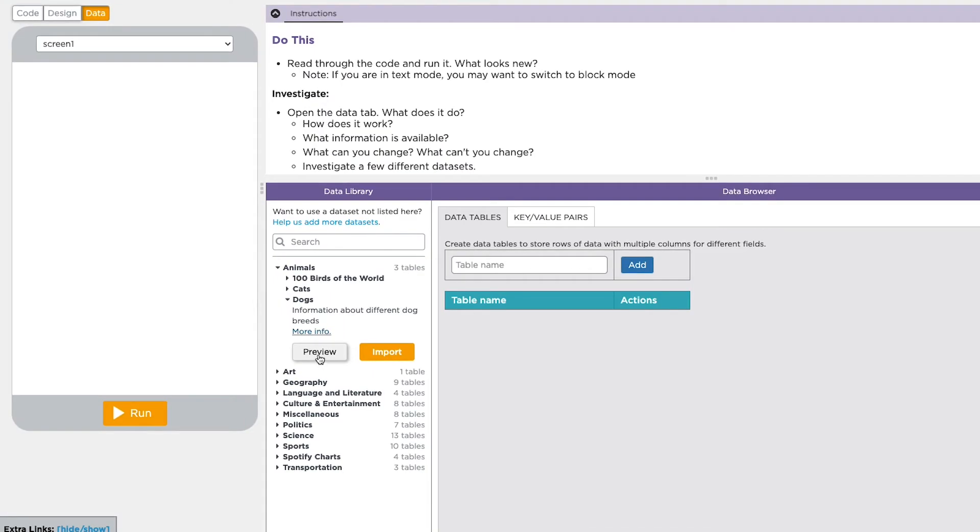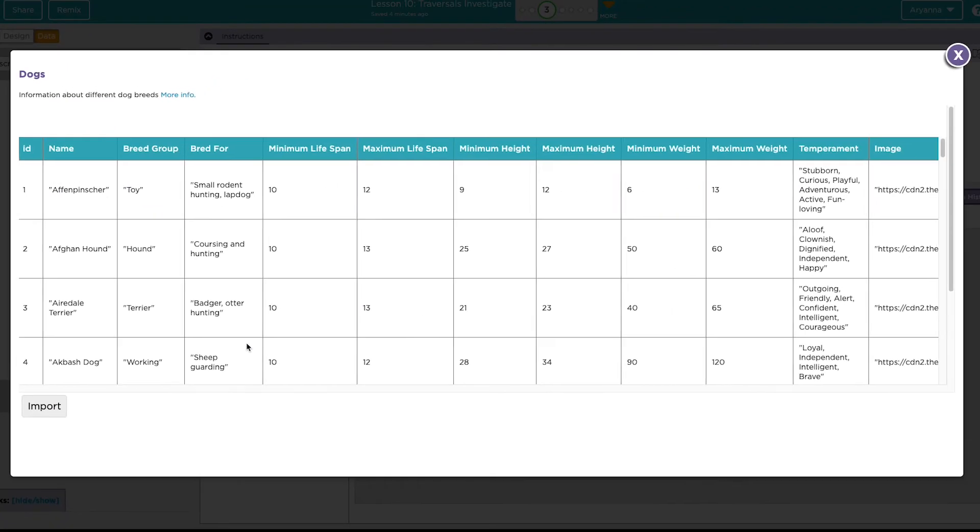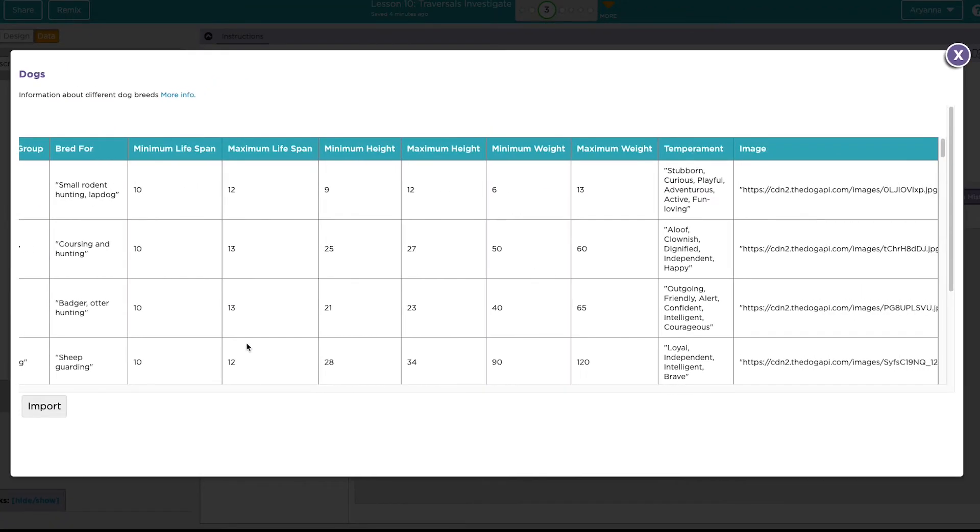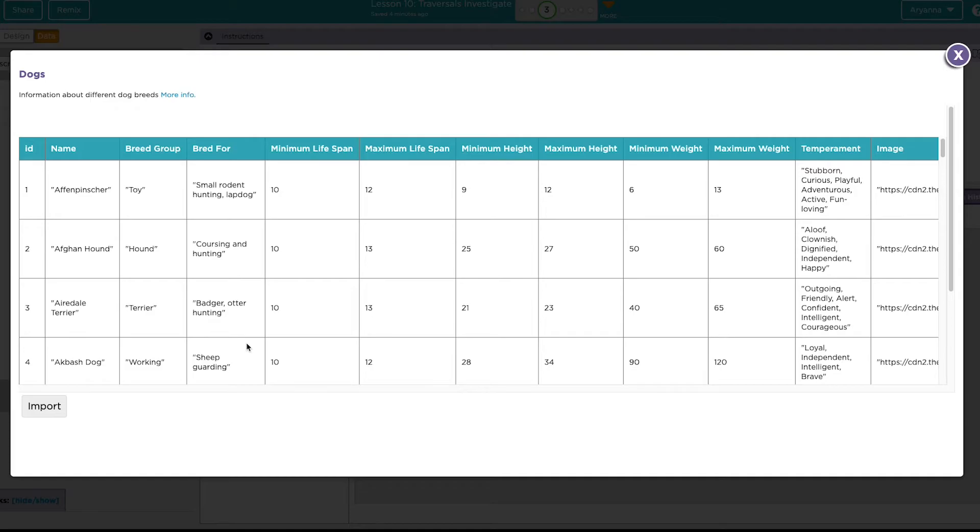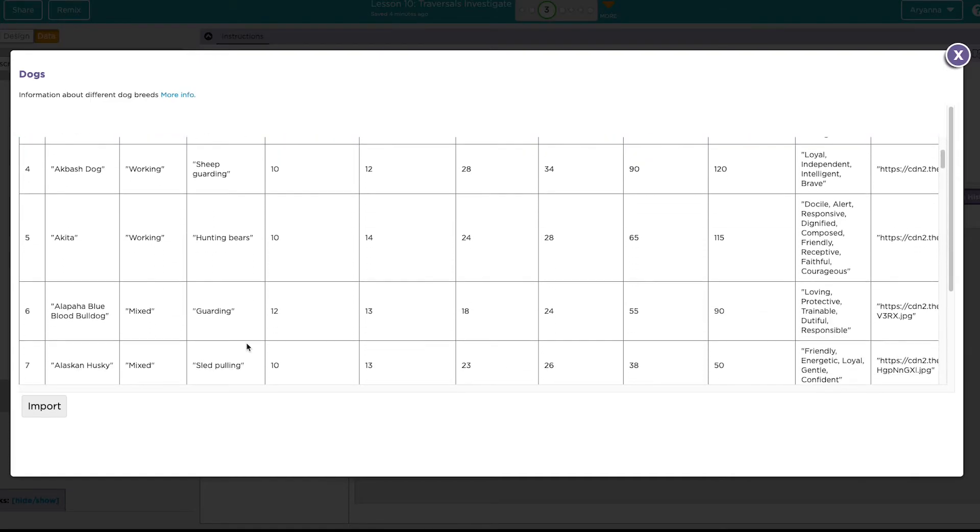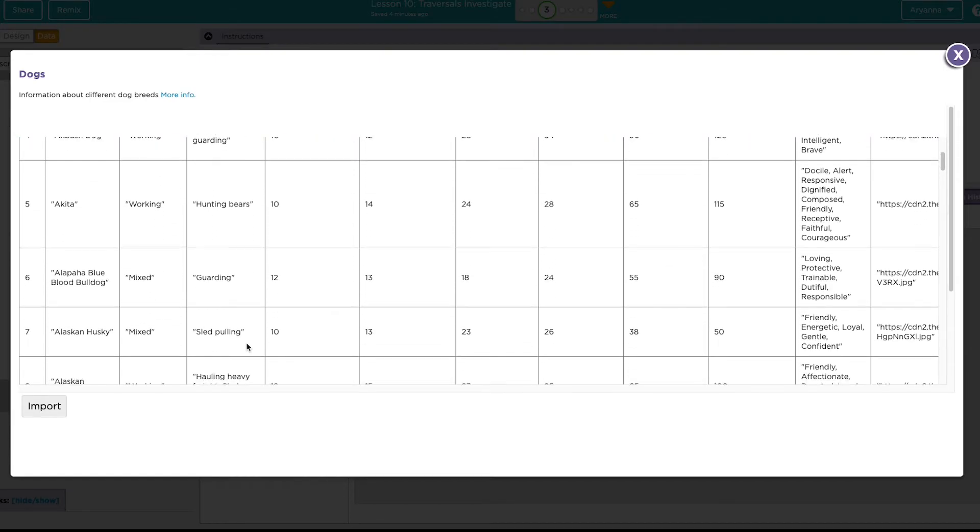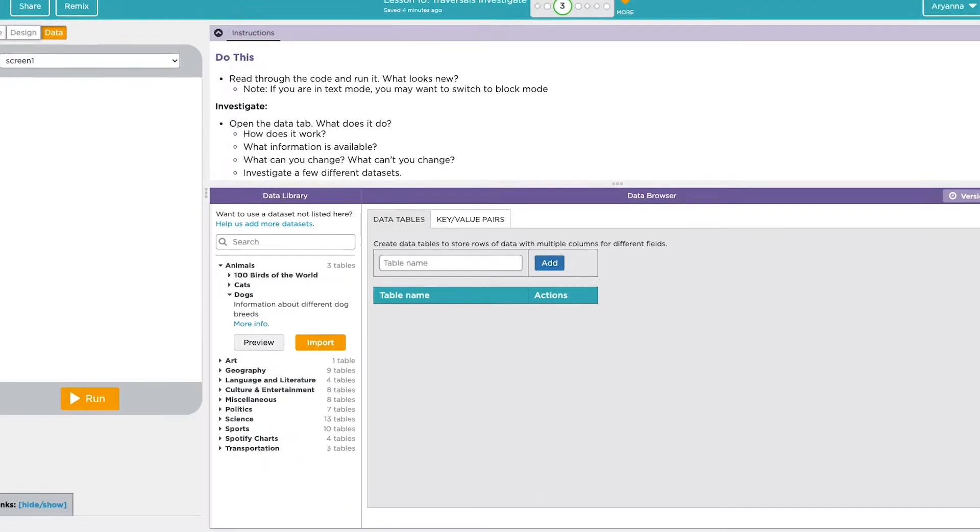You can also click this preview button to see what columns are included as well as some of the data that's in your data set so you can see if you're interested in using it. Click the X at the top right to return to the data tab.